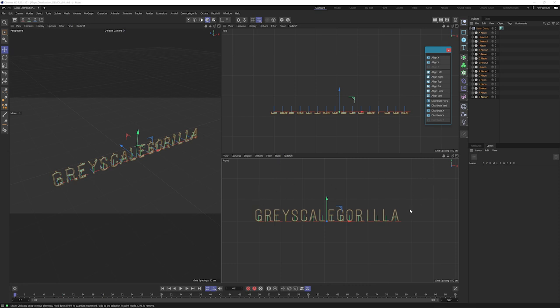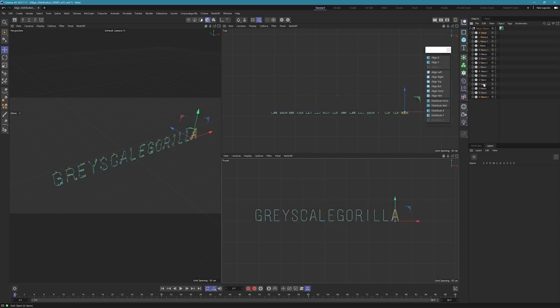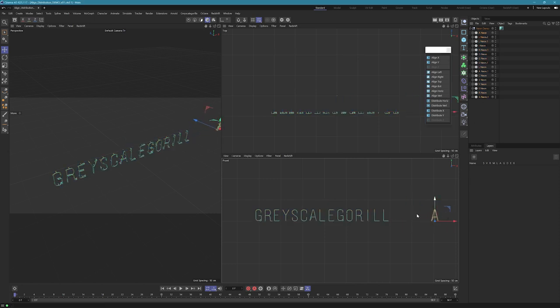Let's see how this works. The way distribute works is it's going to look at the far left and the far right, or the top and the bottom, and it's going to distribute via the bounding box evenly in between those two points. So what I mean by that is if I move the letter A all the way over here, let's say we want to have a little bit more space in between these letters.